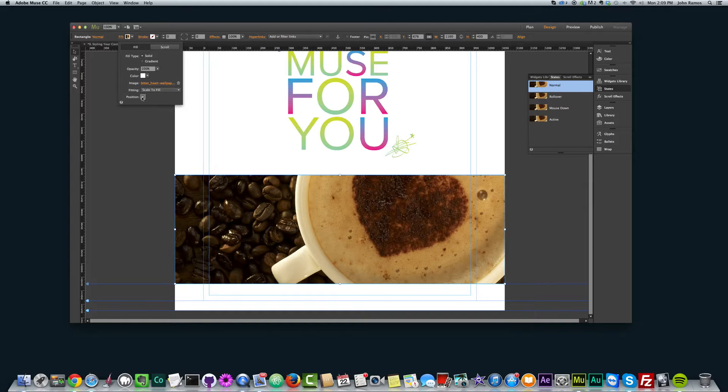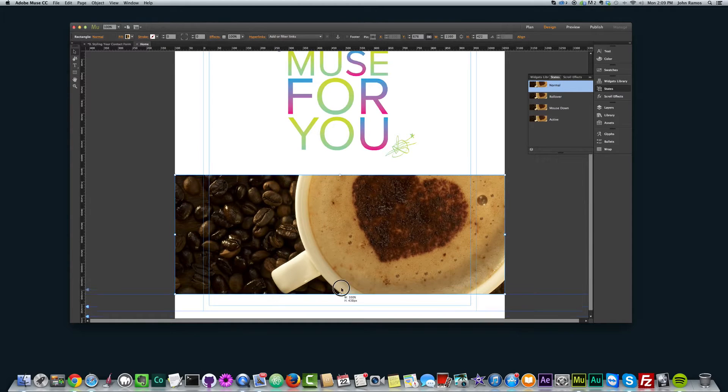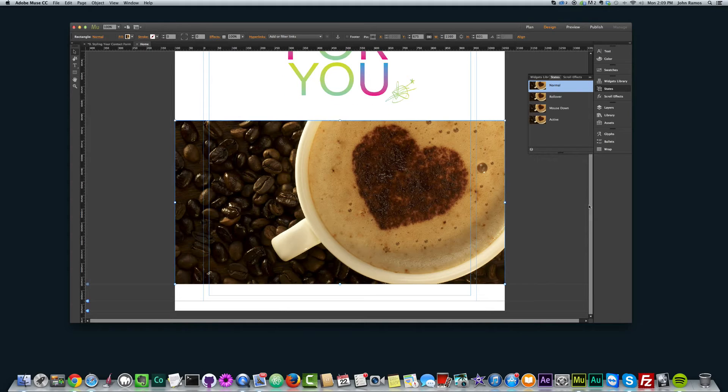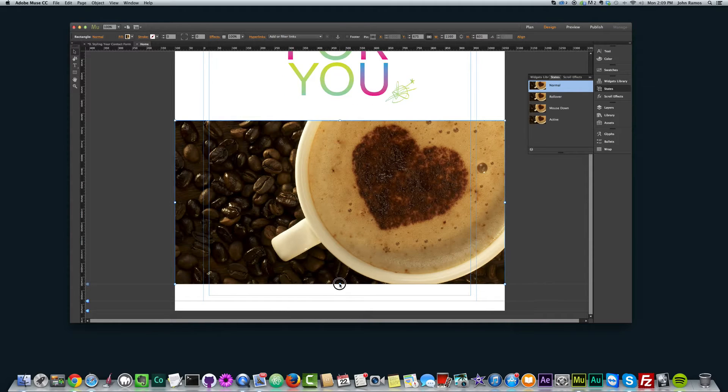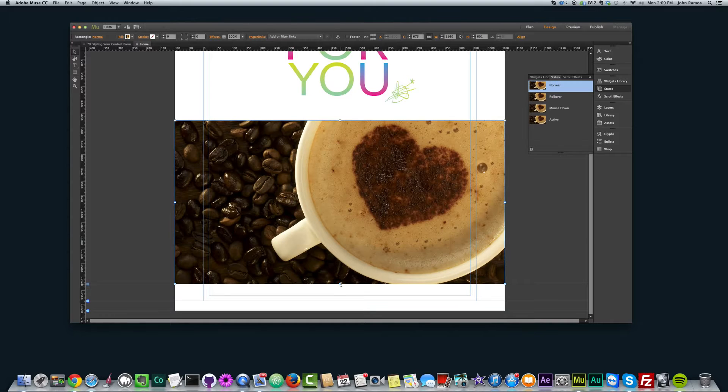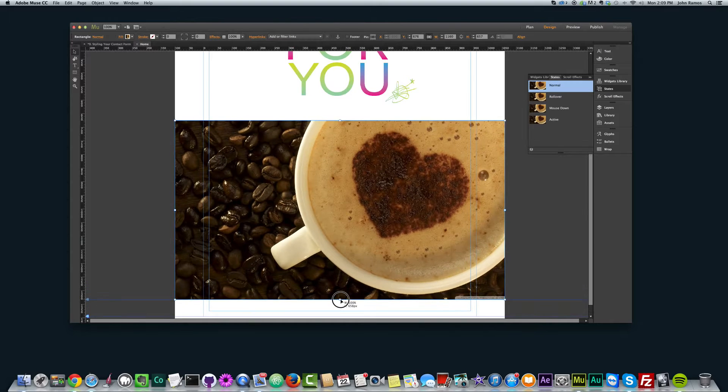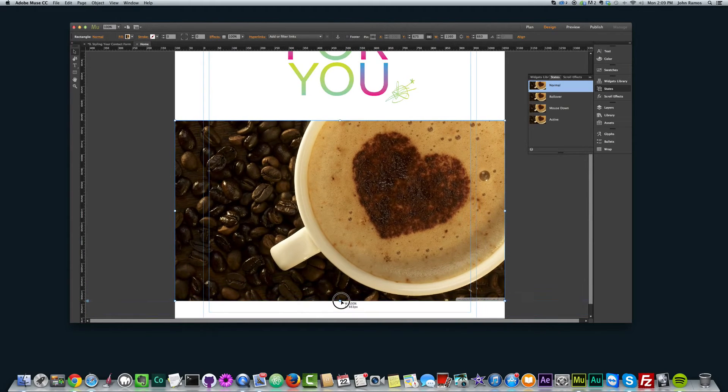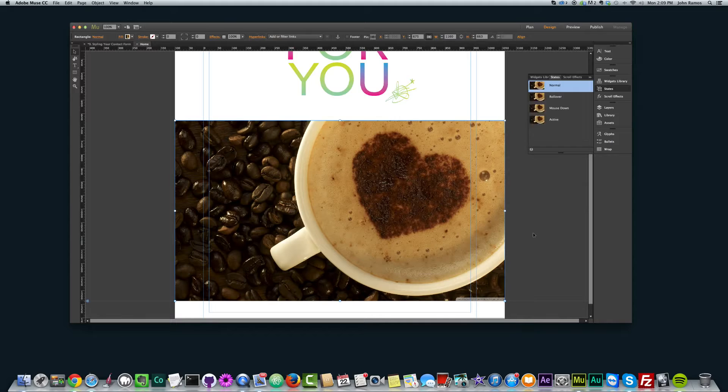Scale to fill, and we positioned it in the middle as well. So we scaled to fill and positioned it in the middle. And now what I want to do to see more of that coffee cup is I want to scale it a little bit bigger.